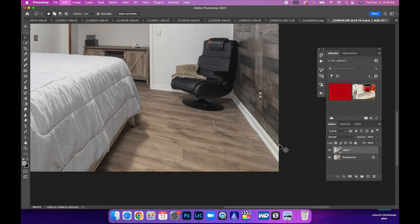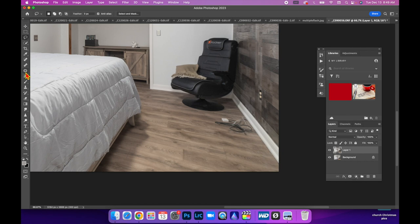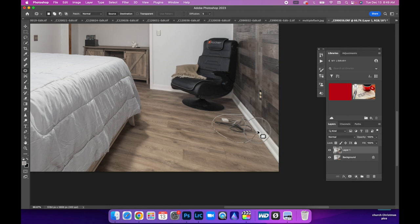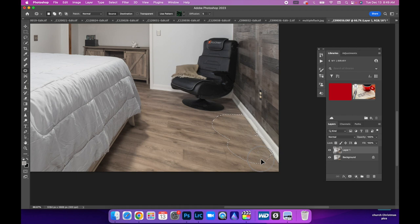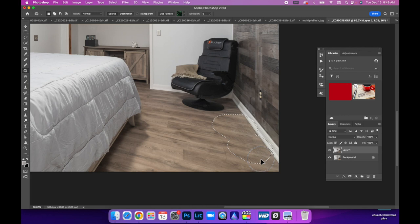Here's another method that I like to use is the patch tool. So what you're going to do is you're going to circle whatever you want to eliminate. And then we're just going to drag that down and you can pretty much match what you want to get and see how I'm trying to line up the molding.